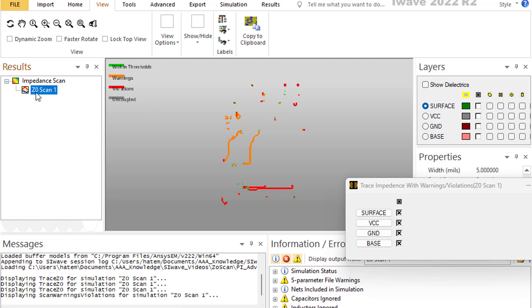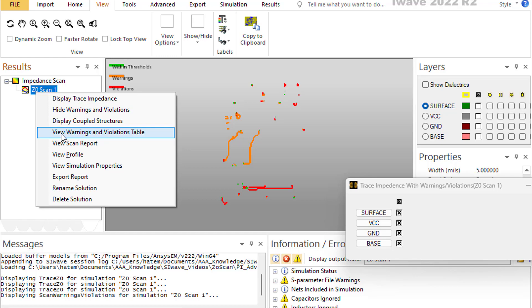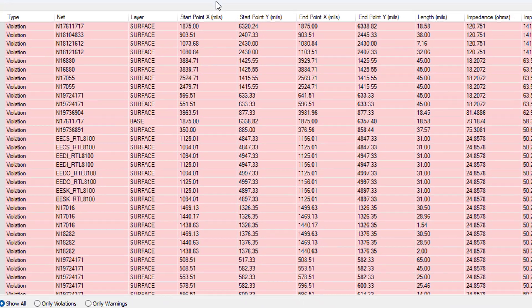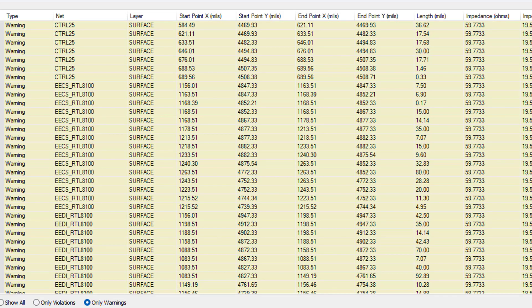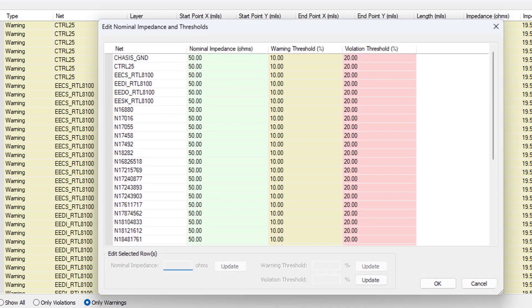You can also view this information in a table by selecting 'Display Warning and Violation Table.' The table allows you to show all results, only violations, or only warnings. You can also edit the impedance limits — the warning threshold and violation threshold percentages — directly from this view.